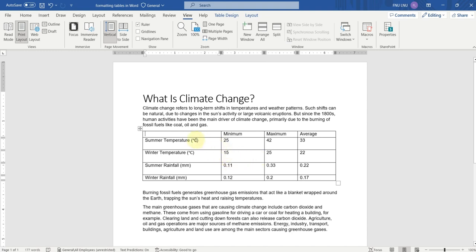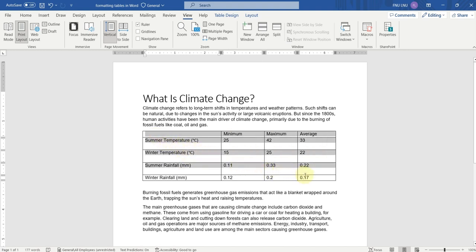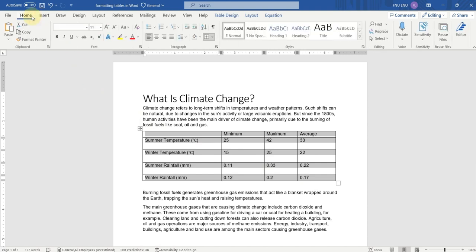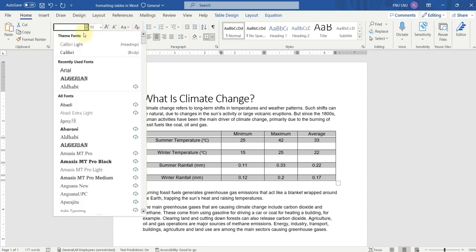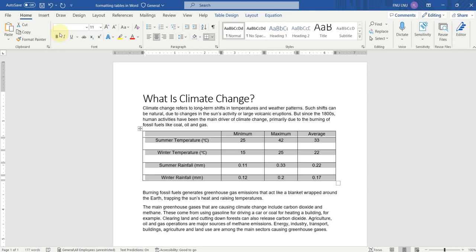Now let's align the text. To align the entire text of this table at once, you just have to select the entire data of the table. Selecting the entire table is something else, and selecting the entire data in the table is something else. Now we will go to the Home tab and format this data — for example, we will align this data at center. We can increase and decrease the size, change the font style, bold, italic, and underline this data. We can use all options in the Font, Paragraph, and Styles groups for this data.